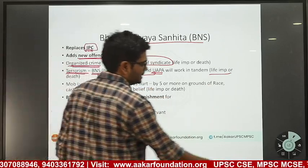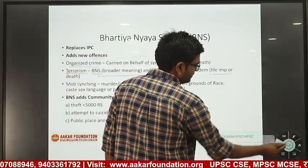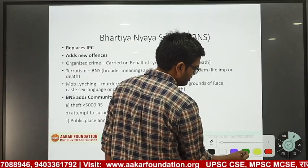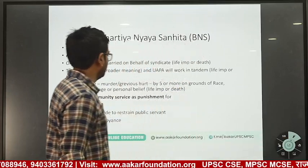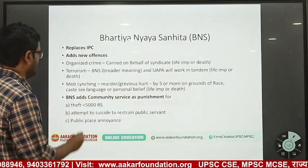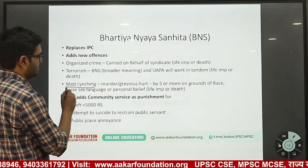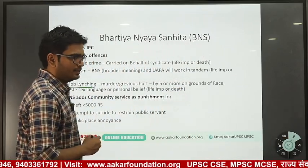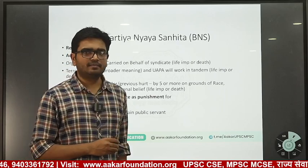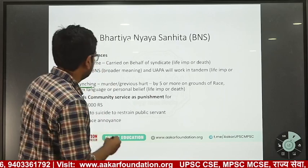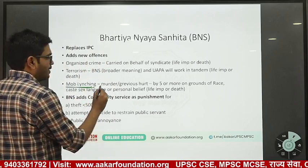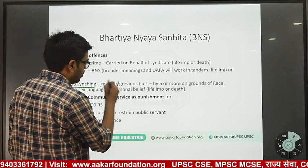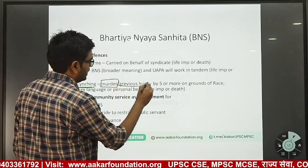Another new offense added in BNS is mob lynching — meaning murder or grievous hurt committed by a group of people acting together.